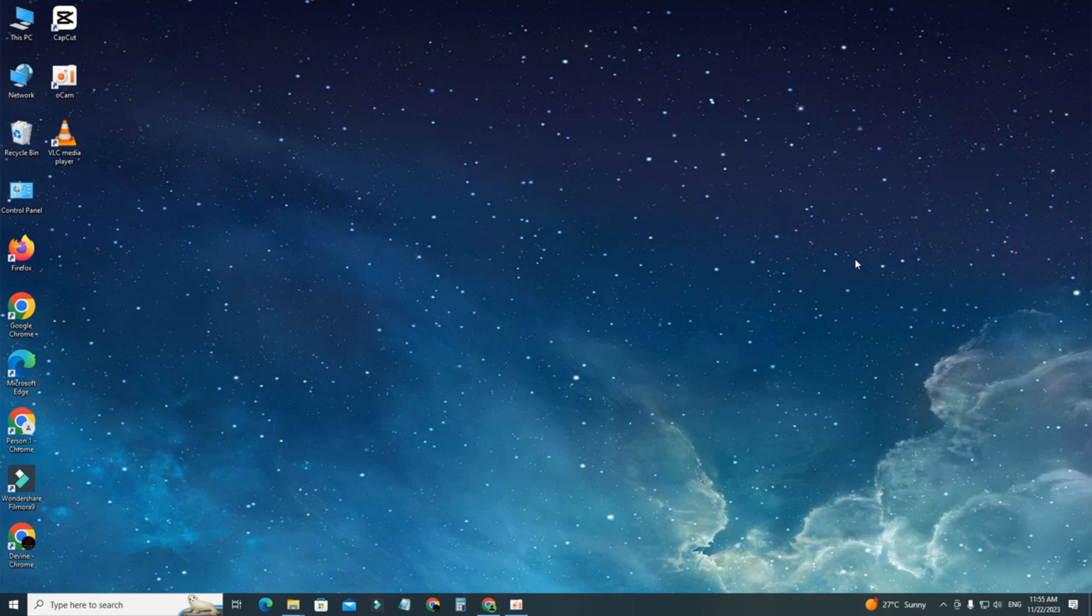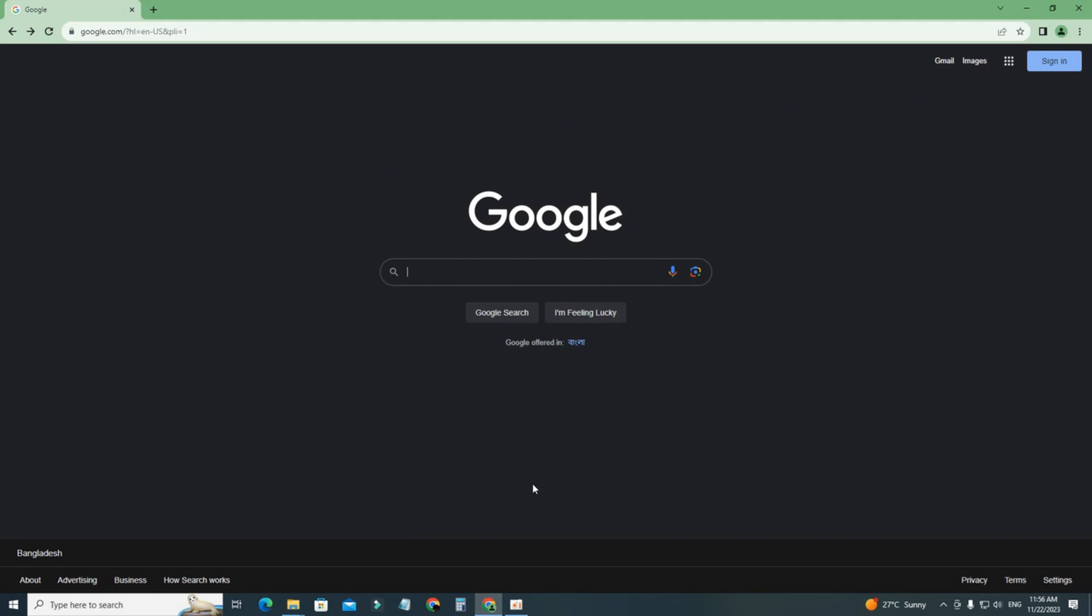For this, what you have to do is go to your preferred browser. I'm using Chrome here, you can use Safari, Firefox, or any other browser. We don't have a signed in account, so let's login first.